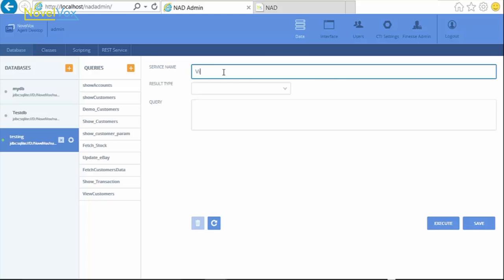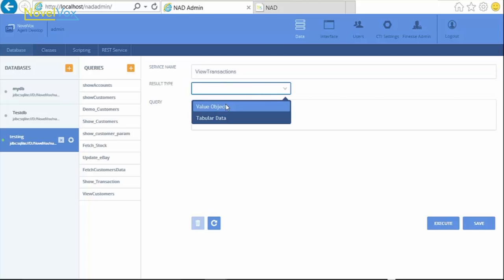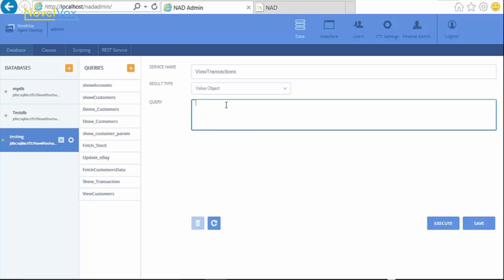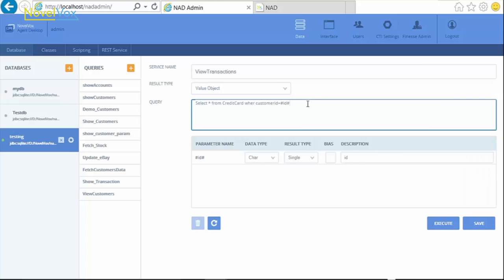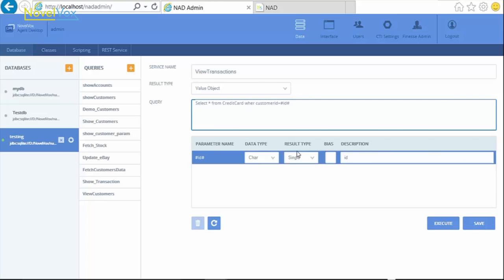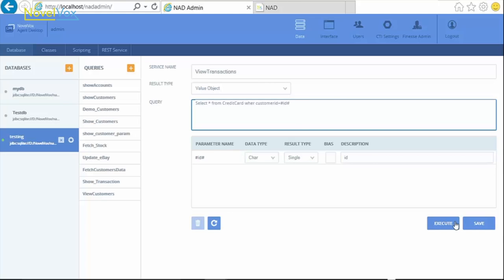Similarly, we create another query named ViewTransaction with ValueObject as the result type and write our query to fetch data for a specific customer based on his ID from the table credit card. Here, CustomerID is to be passed as a parameter and for this we enclose the ID field within two hashes. The system recognizes anything enclosed between two hashes as a parameter.